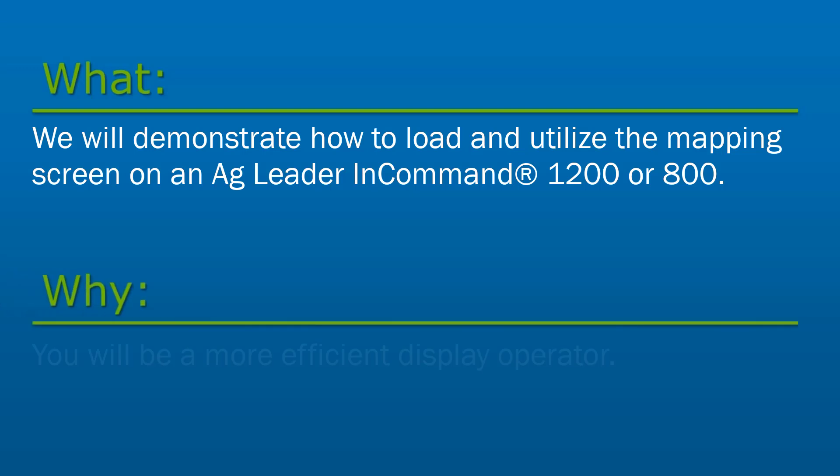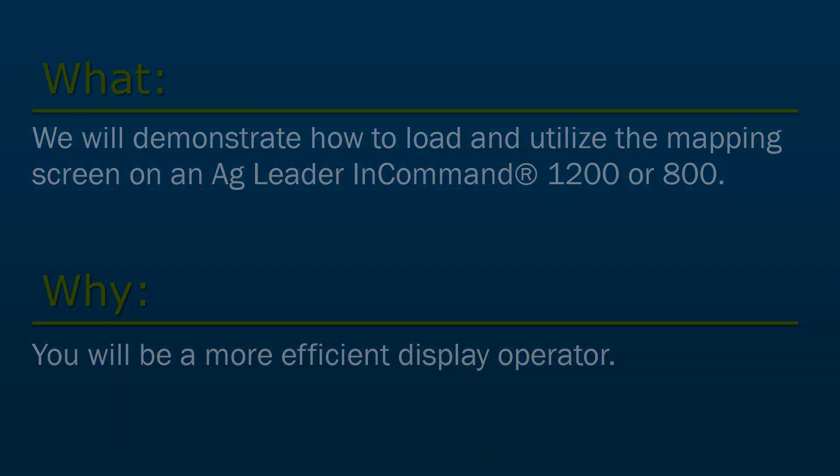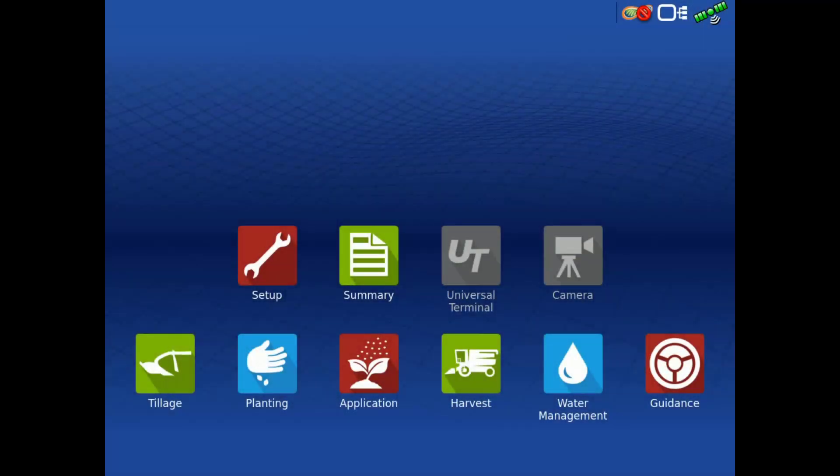The basic steps to begin any supported operation in the field display are similar. Once you understand this process, you will be a more efficient display operator. The first step is to tap the app on the home screen of the operation you wish to begin.